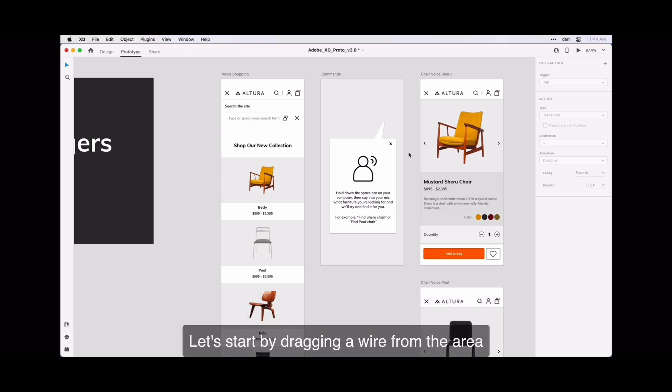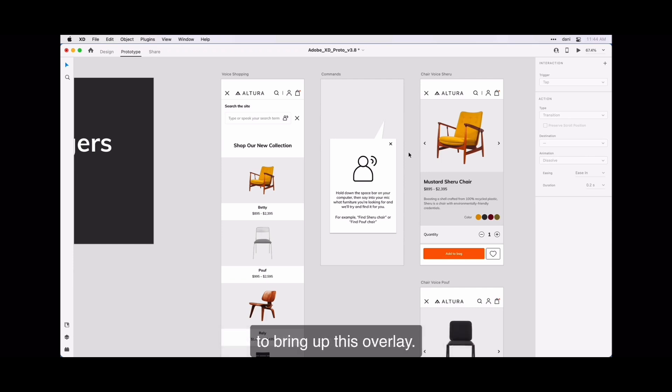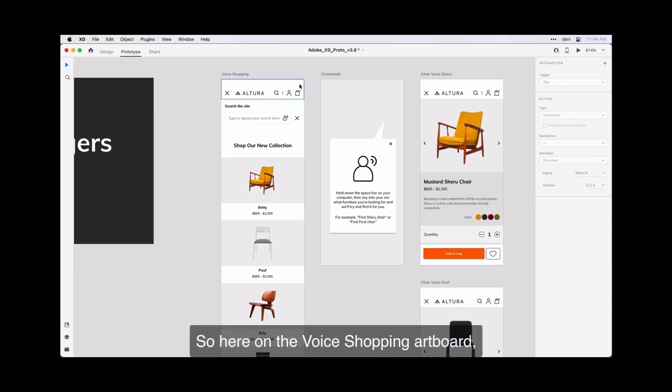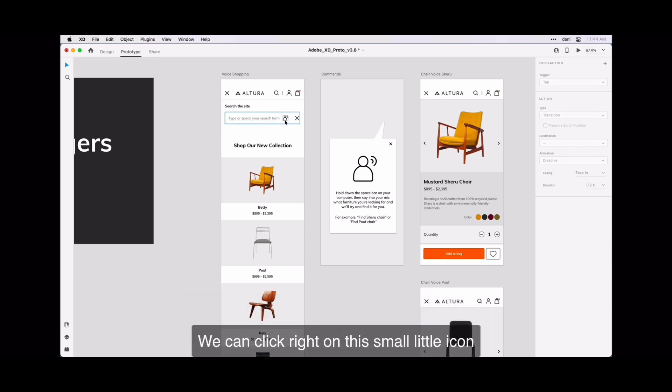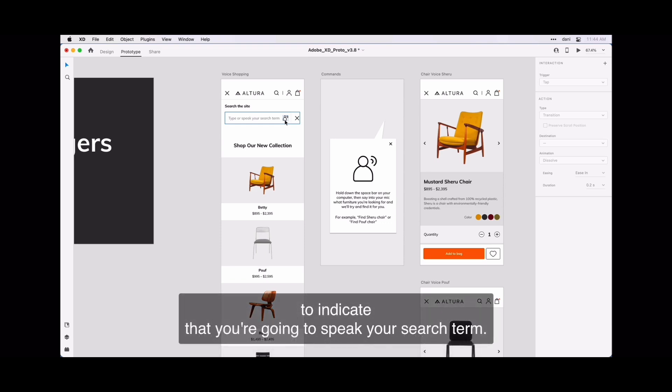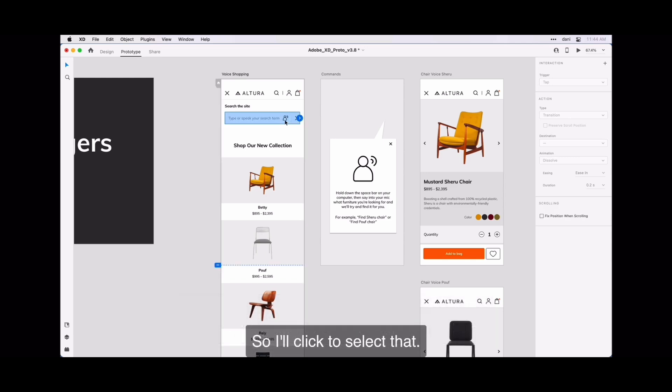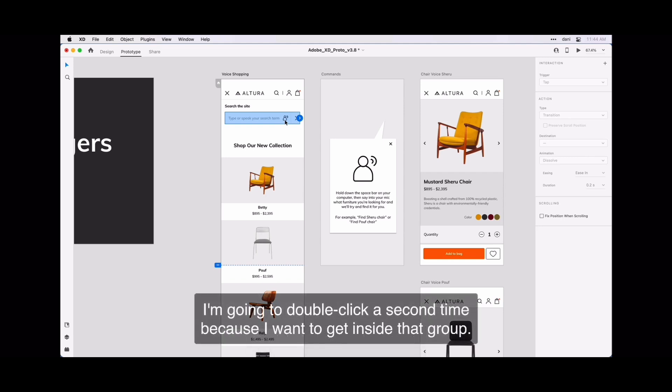Let's start by dragging a wire from the area that I want the user to be able to click to bring up the overlay. So here on the voice shopping artboard, I'm going to click in the type or speak your search term. You can click right on the small little icon to indicate that you're going to speak your search term. I'll click to select that. I'm going to double-click a second time because I want to get inside that group.